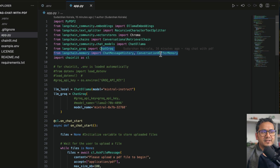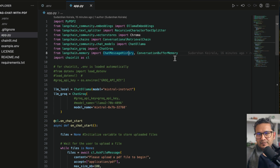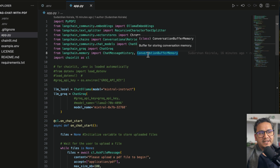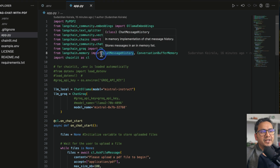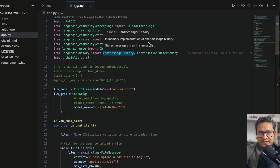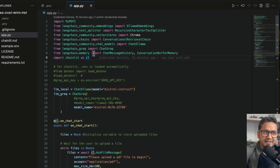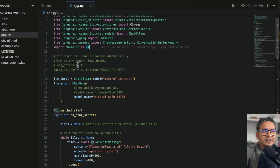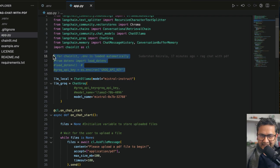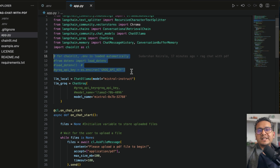We also have ChatMessageHistory and ConversationalBufferMemory so the chain remembers your conversation history — you don't need to provide all context every time. Chainlit is used for the simple chat UI. One thing to note: we don't need to manually load environment variables in Chainlit because it does that by default. If you're using something other than Chainlit, you'd need to uncomment those lines.